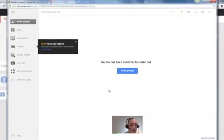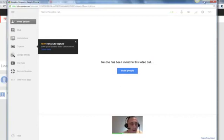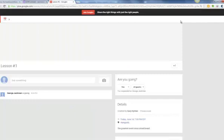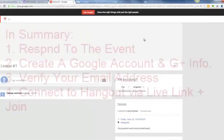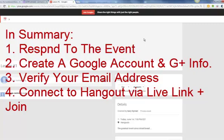There's the event and a few simple steps, really. When you summarize what you have to do, number one is responding to the event that you are going to go.